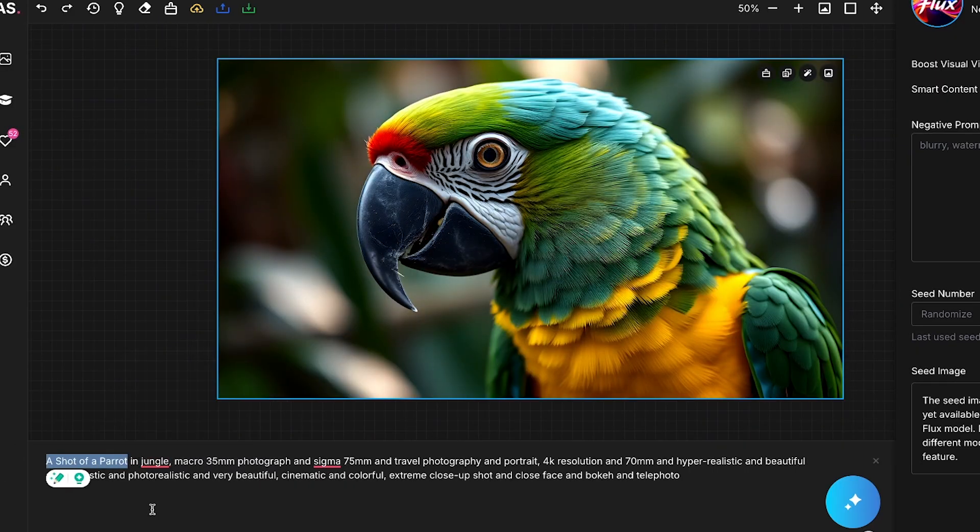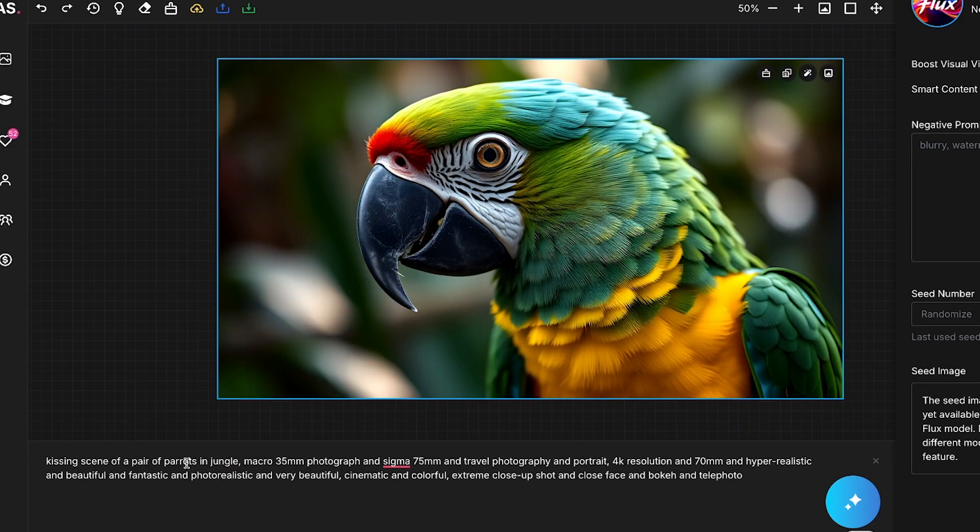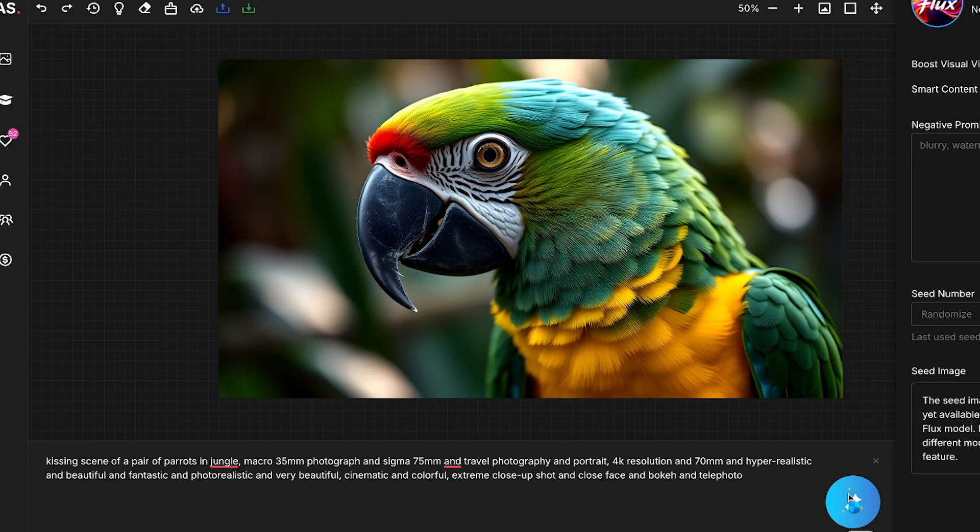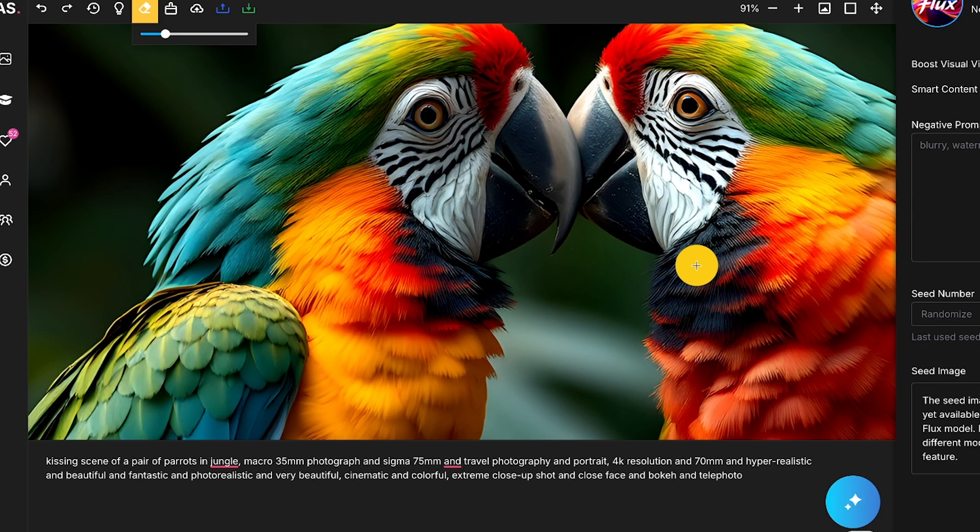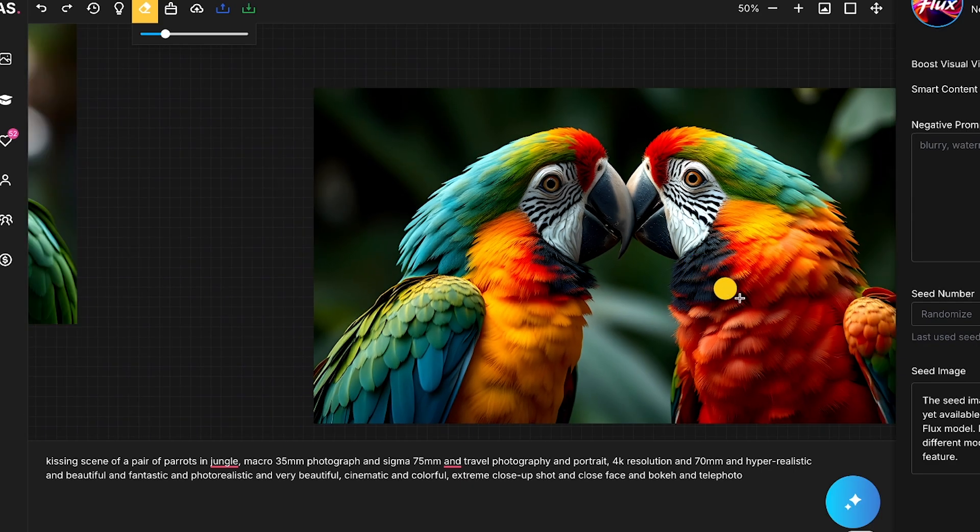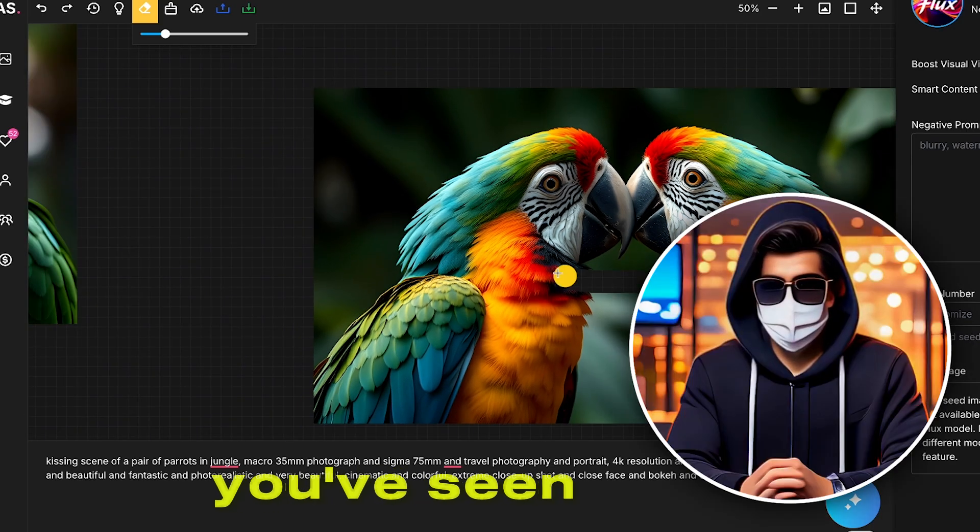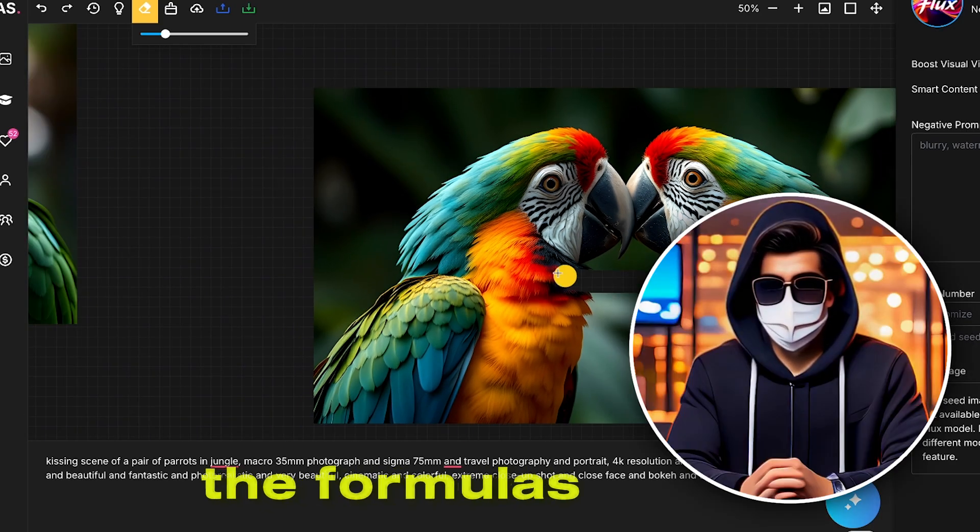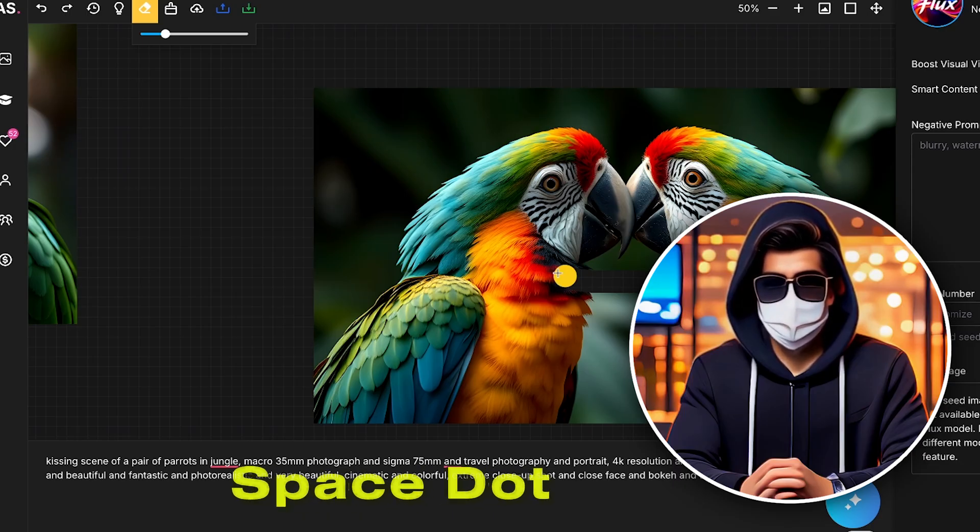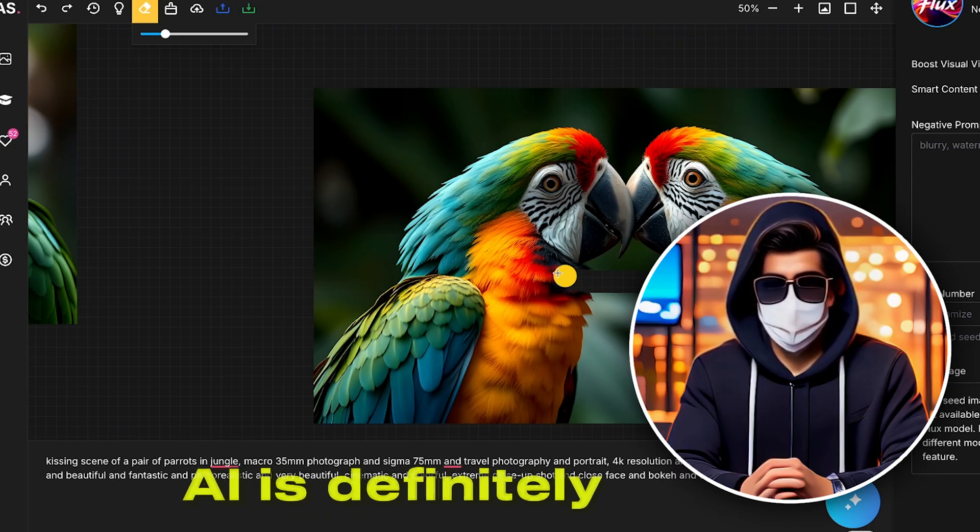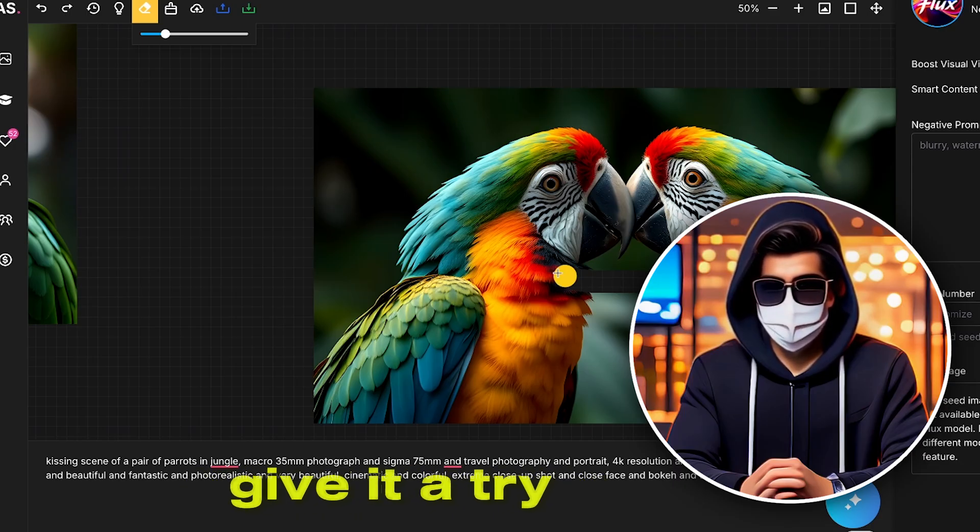If I slightly modify this prompt and regenerate the image, you'll see that the new image is also of excellent quality. So, you've seen how helpful the formulas feature in Artspace.ai is. Definitely give it a try! Let's generate a few more images.